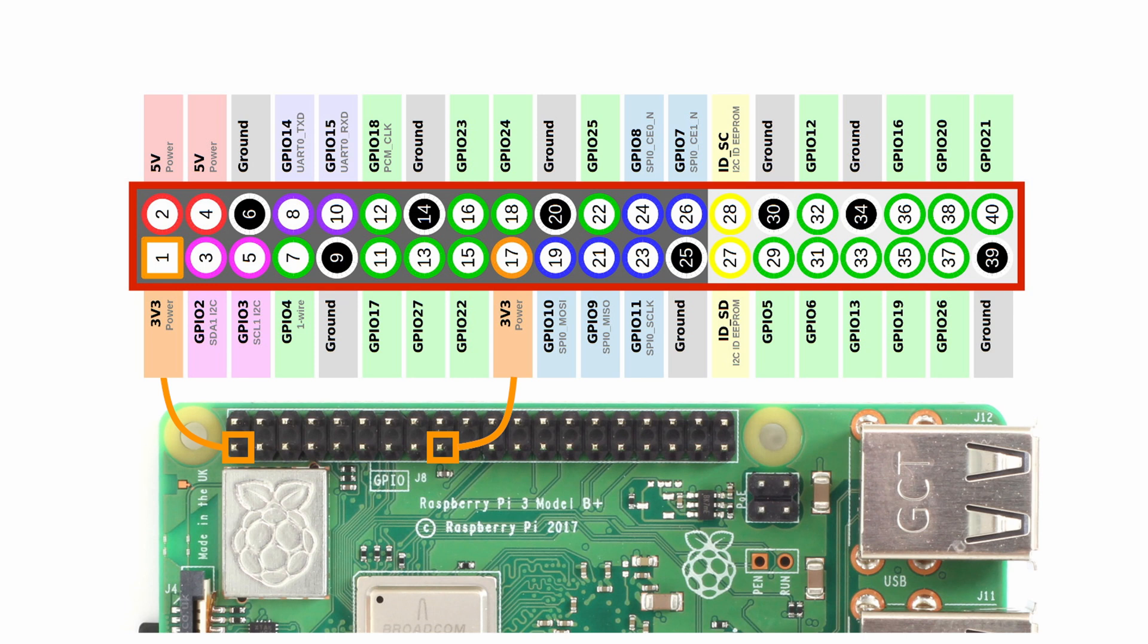On the Raspberry side, you'll need three inputs. We're using a 3.3 volt, pin 11 or GPIO 17, and ground.